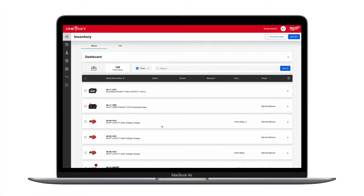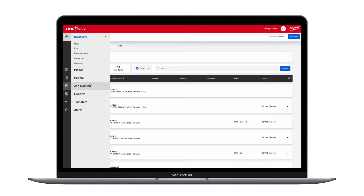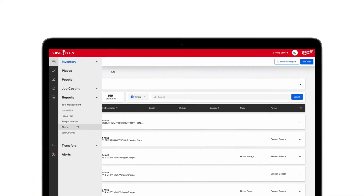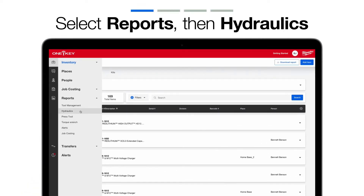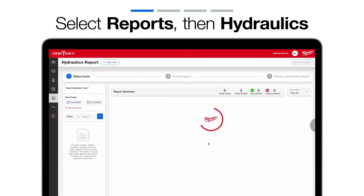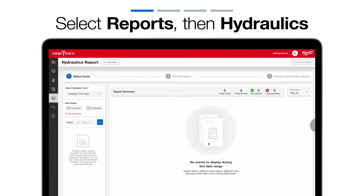When you open the OneKey web app in your browser, your inventory will load by default. Along the left-hand side of your screen, you'll select Hydraulics among the Reports submenu. The Hydraulics Report Builder will open.